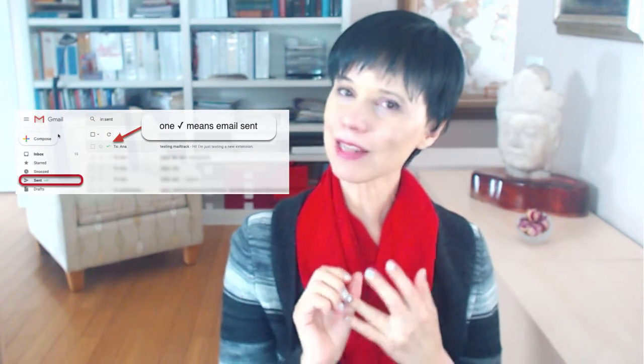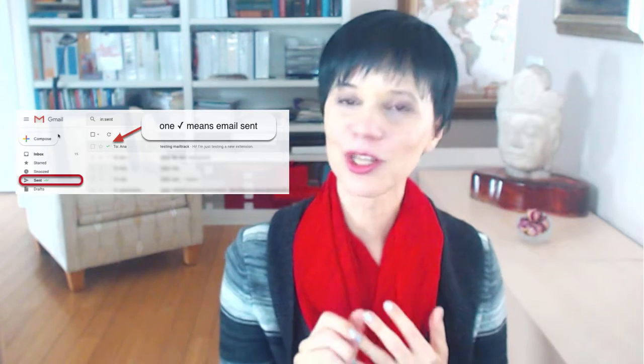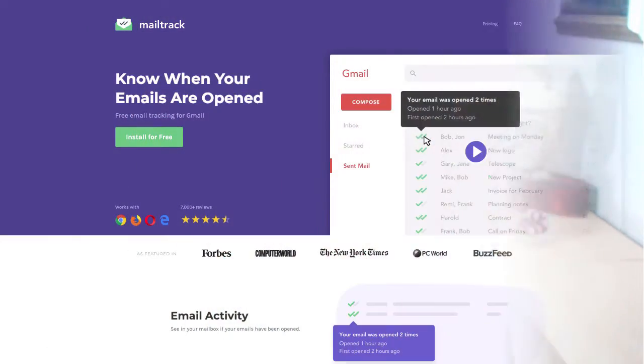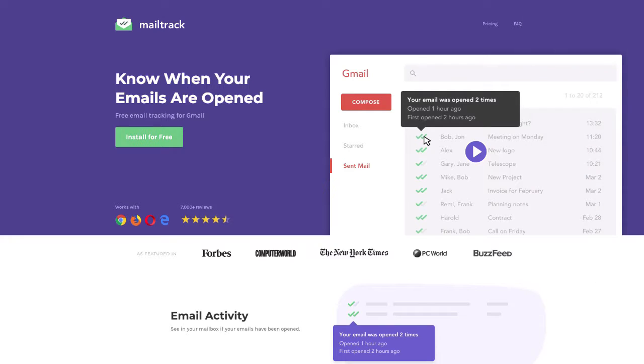One check means email sent. Two checks, email open. And unlimited email tracker, even in the free account, and very accurate. So, here is an overview on how to set it up and use it.